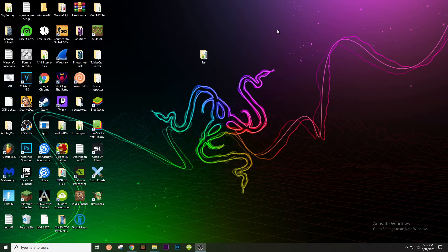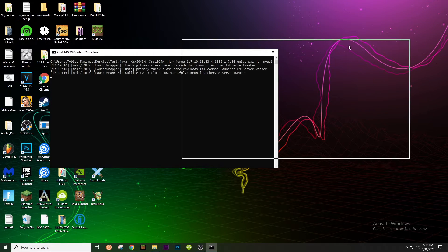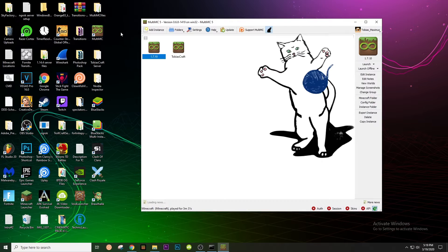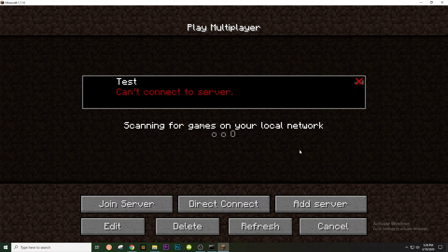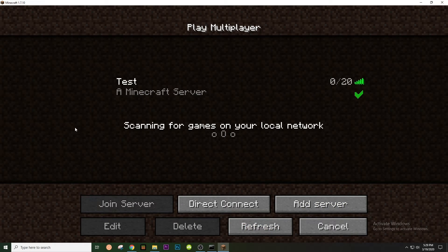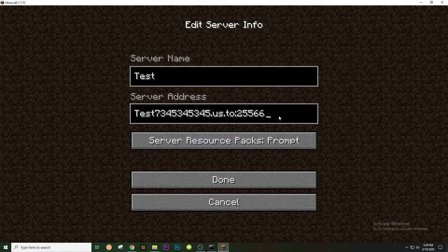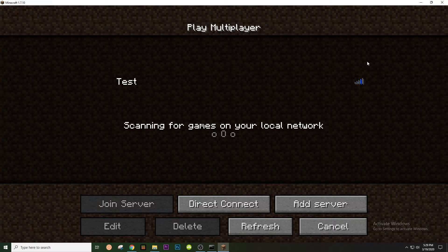Now that you have your domain added, open your test server folder and go to Server Start. While that's starting, minimize it and go to MultiMC and hit Launch. We are in the multiplayer section of Minecraft, and it says cannot connect to server. To fix that while the server is running, change the server address to your domain followed by colon 25566, since we're using a different port. Whenever people try to join your server, make sure you give them this IP with the correct port. If you're using a non-default port, just make sure you tell them to include it — otherwise they'll be confused about why they can't join.